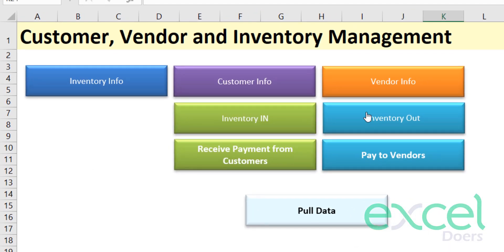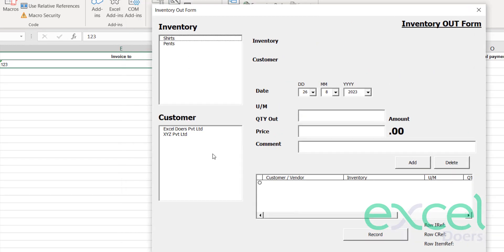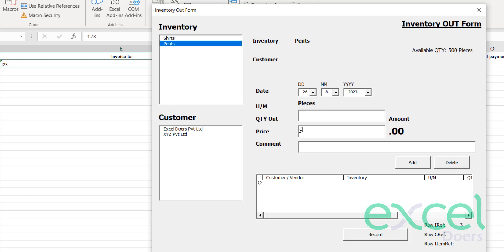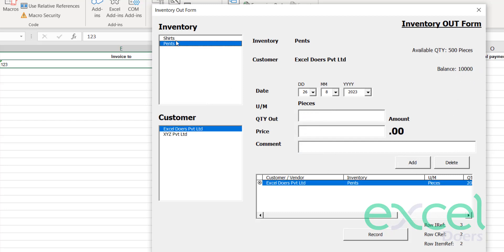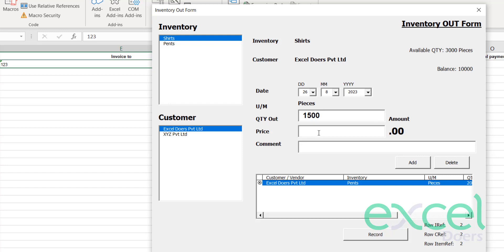Now let's say you are selling to your customers. We have the items listed and two customers. I'm selling pants — I have 500 pieces available — so let's say I'm selling 200 pieces at a price of 150, making an invoice of 30,000. I select the customer, then I'm also selling 1,500 shirts at a price of 700 to the same company.